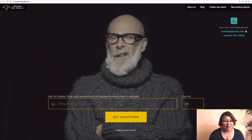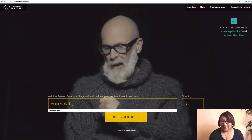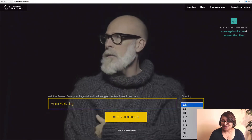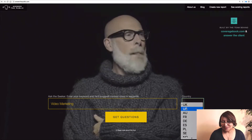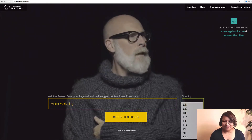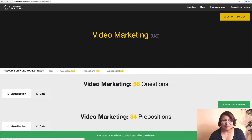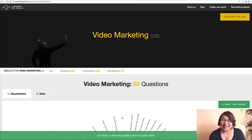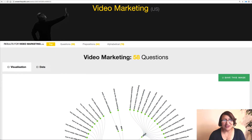You just get your topic. I'm going to use video marketing, and you're going to change the country to whatever country you live in or where you want to find those answers. The site brings back a host of blog post ideas for you. So let's just see what we've come up with.